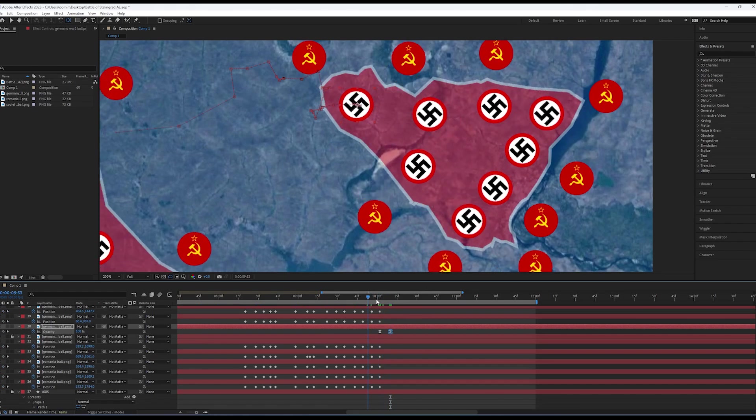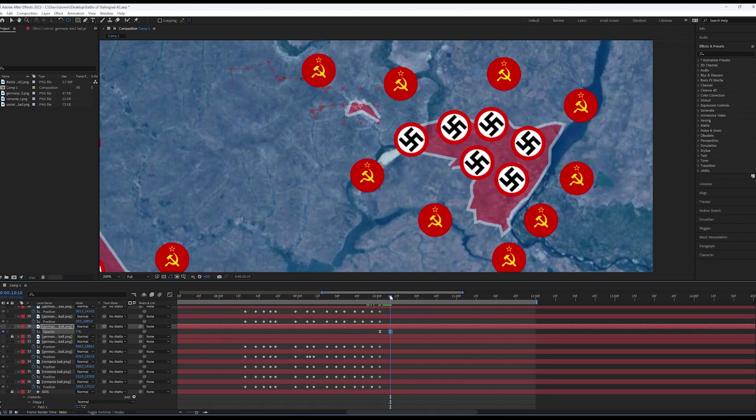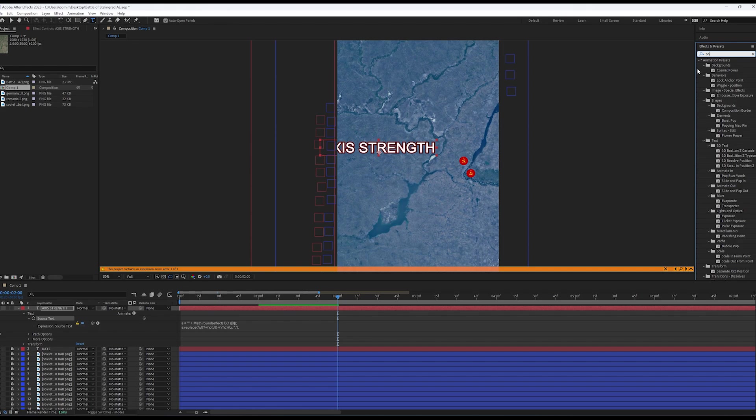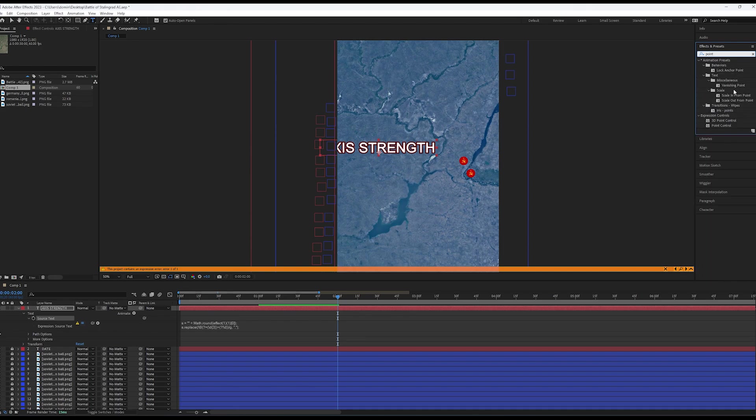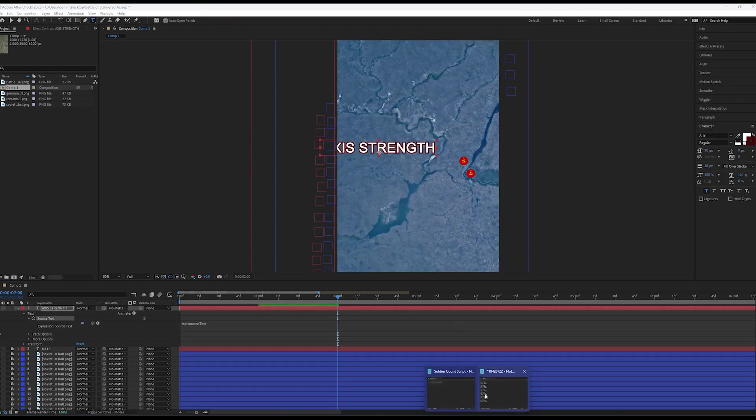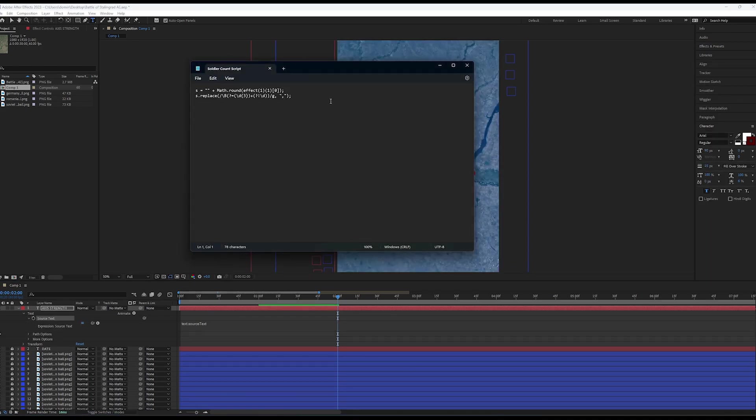Lastly, we need to animate the army sizes for each side. To do this, create some placeholder text like before and add the point control effect to it. Next, go to the Source Text dropdown and paste in this code, which is also in the description.